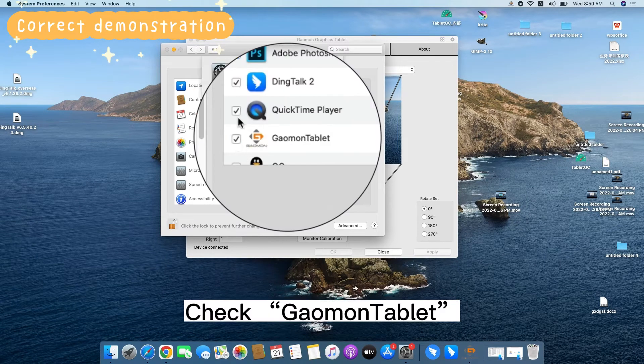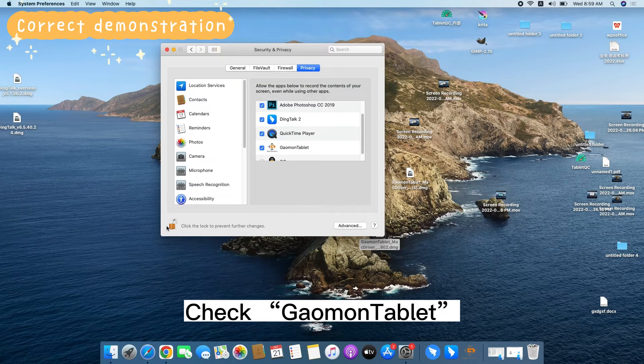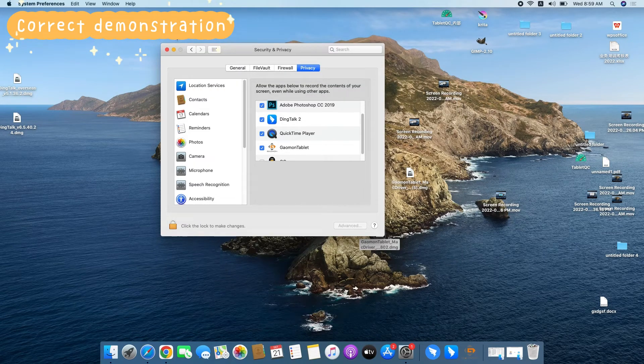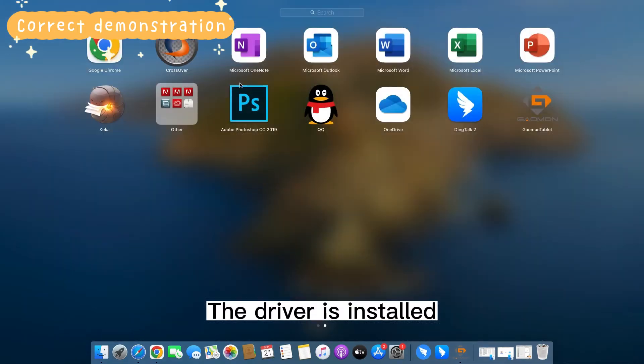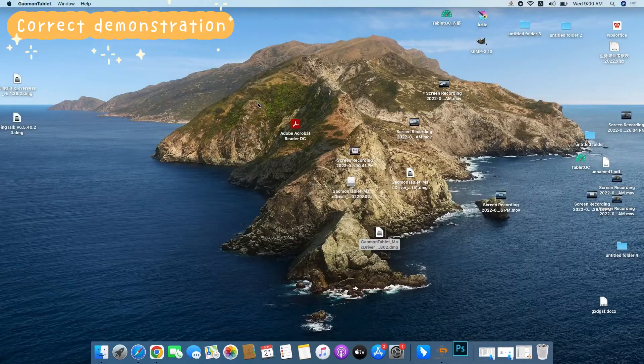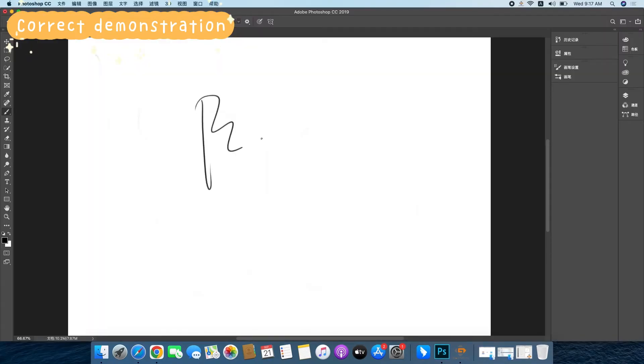Check German Tablet. The driver is installed.